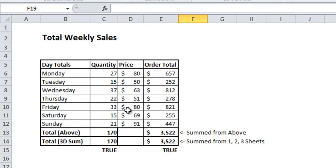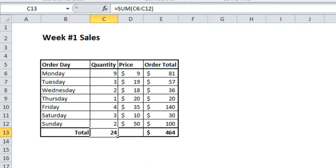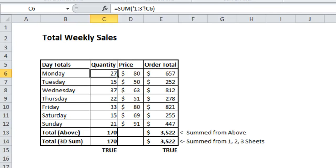And we'll just go ahead and check on one of these to make sure it's pulling in correctly. We've got quantity from Monday is 27 total. So if I click on the first one we have 9 plus the second one is 16 which is 25 so we're getting close. And the last one has 2 which totals to 27. So it works.